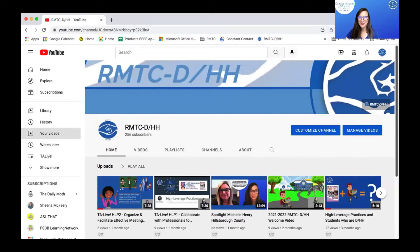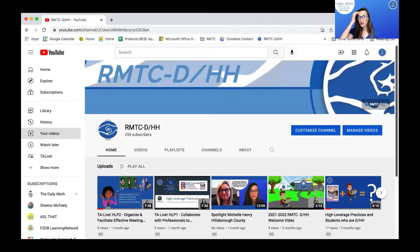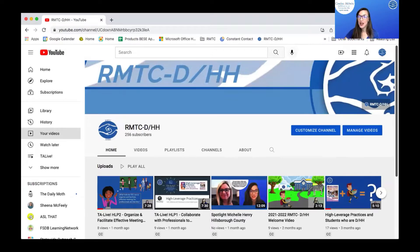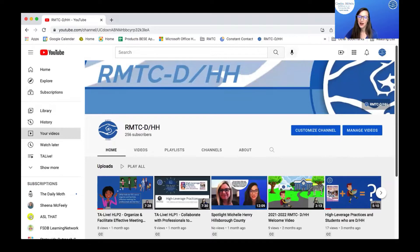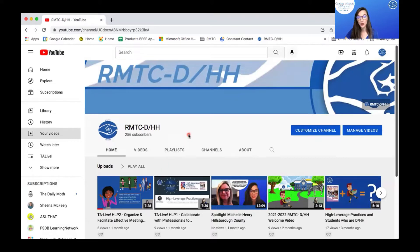Hey friends, I'm Candace McIntyre with RMTC DHH and today I'm going to show you how you can upload captions into YouTube and clean them up and have them automatically time your captions from a script that you have in a presentation.